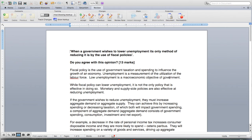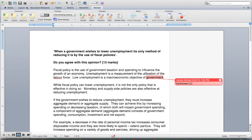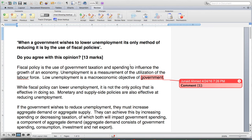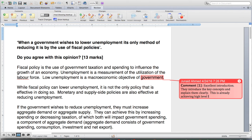I'm going to take you through it and see how this essay has been written. Firstly, fiscal policy is the use of government taxation and spending to influence the growth of an economy. Unemployment is a measurement of the utilization of the labor force. Low unemployment is a macroeconomic objective of government. Excellent introduction — they introduce the key concepts and explain them clearly. This is already achieving high level L1.